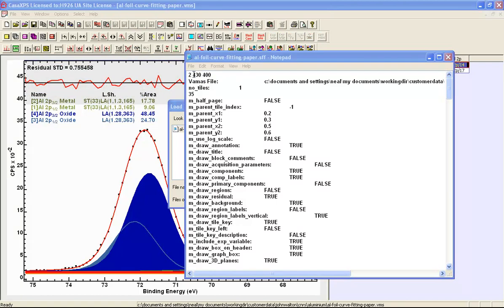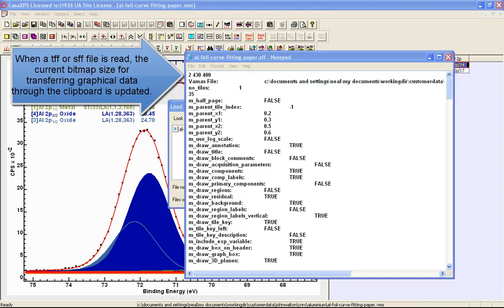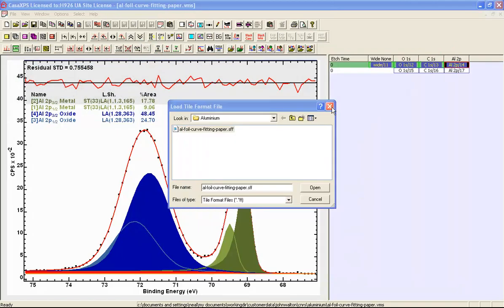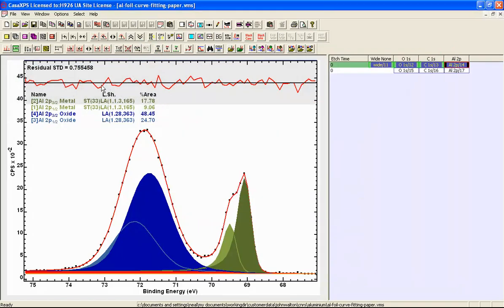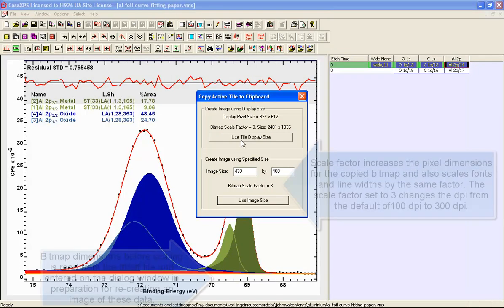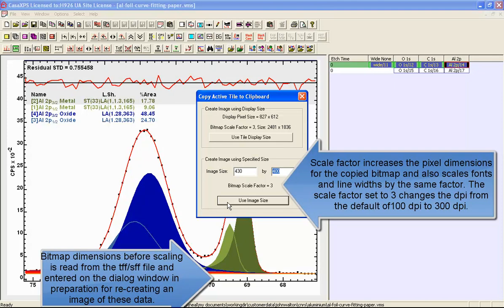Including the bitmap size that was used to transfer these data through the clipboard previously allows the same size to be used at a later time. So having loaded these data and also loaded this .SFF file, the consequence is that when we attempt to transfer these data through the clipboard once again the dimension from the file is entered onto the dialog window so that it can be used a second time.